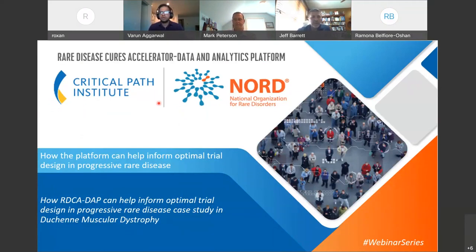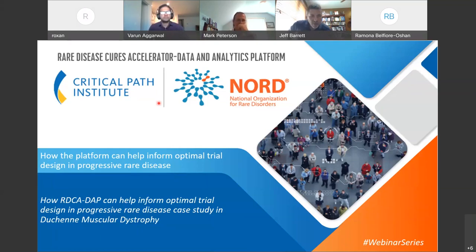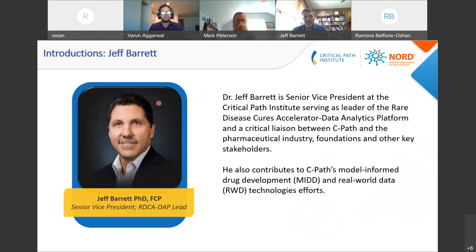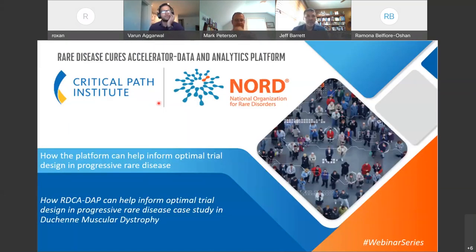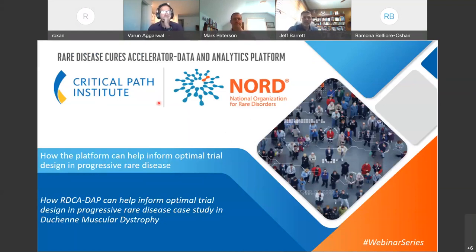Welcome to the fourth webinar in our series on the Rare Disease Cures Accelerator Data Analytics Platform. On behalf of the Critical Path Institute and the National Organization for Rare Diseases, we welcome you to this exciting webinar. On behalf of both organizations and the FDA, we are looking to continue the dialogue and illustrate the value of this whole effort to the entire ecosystem, in anticipation of the platform launch coming up in September.